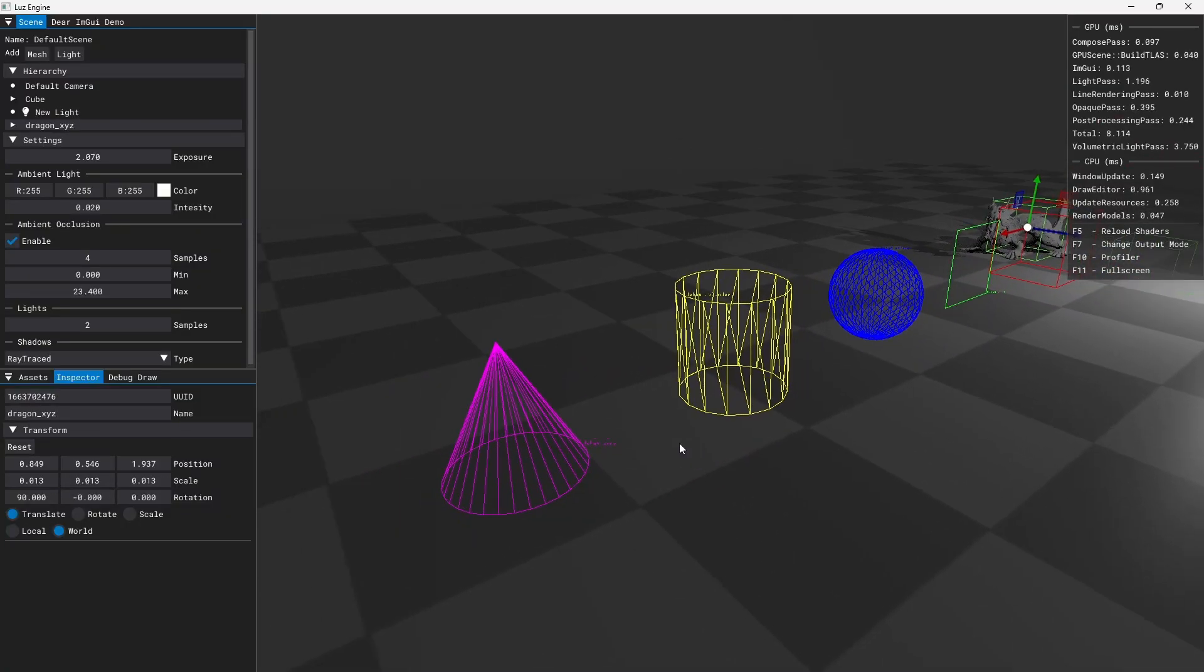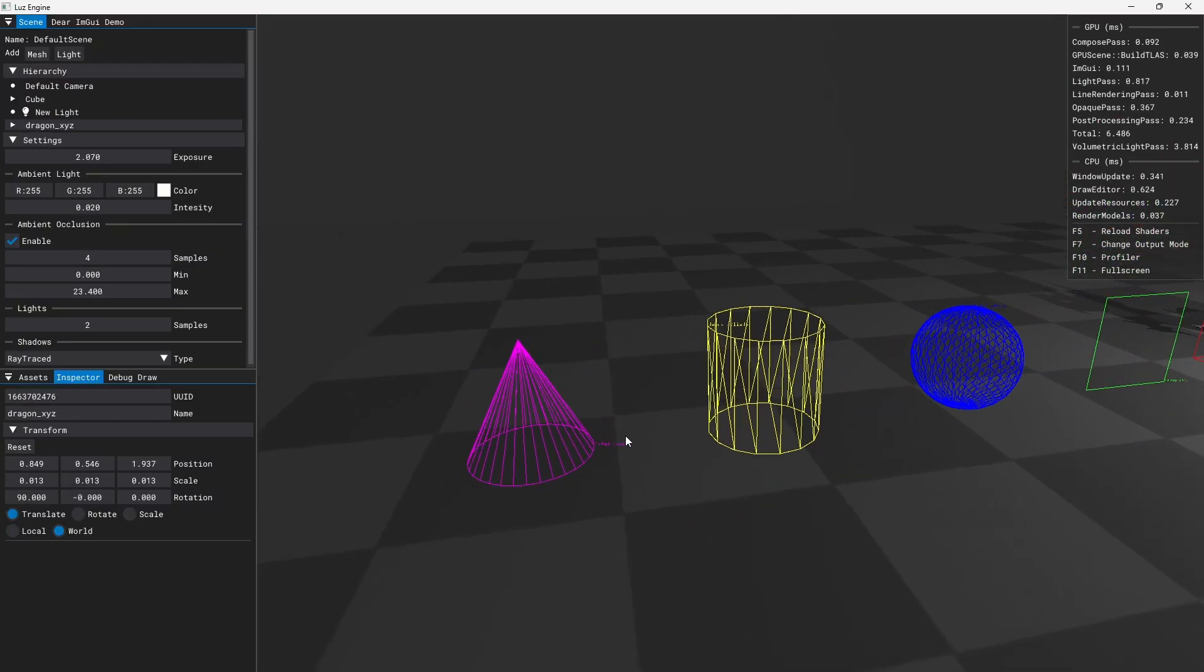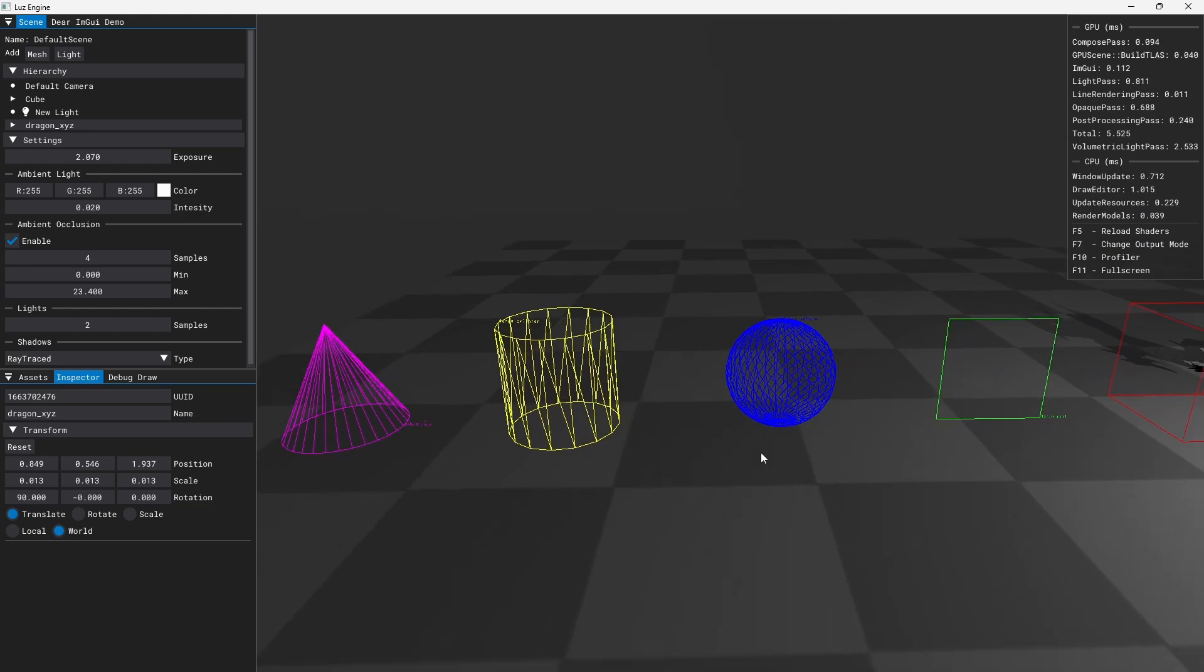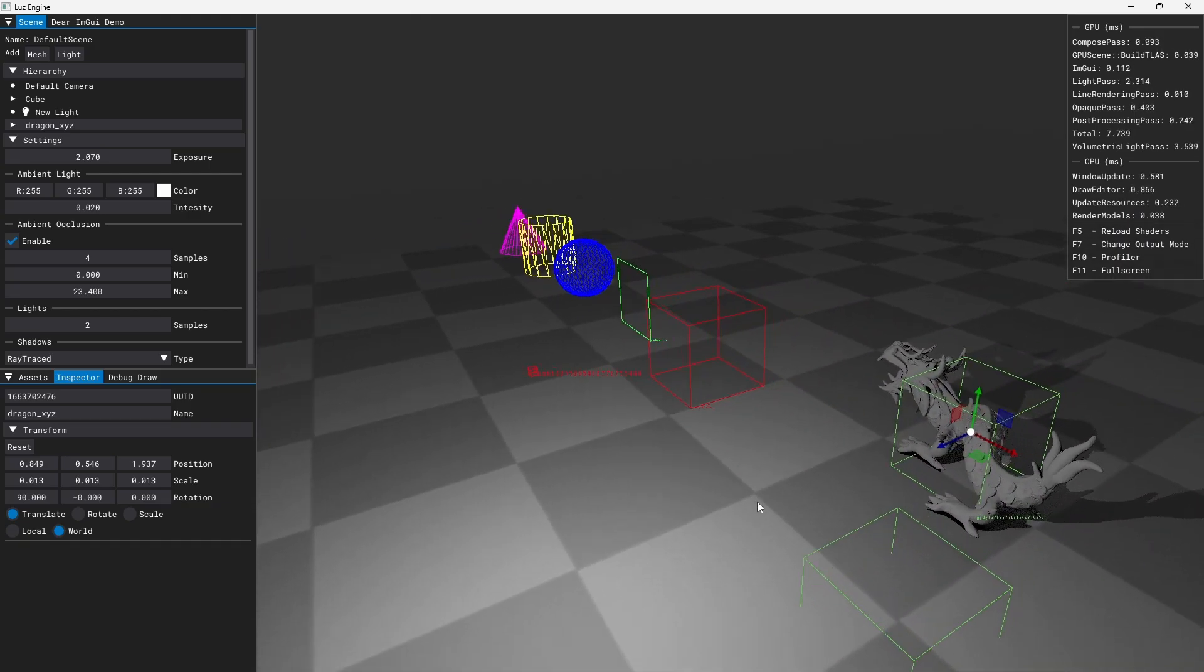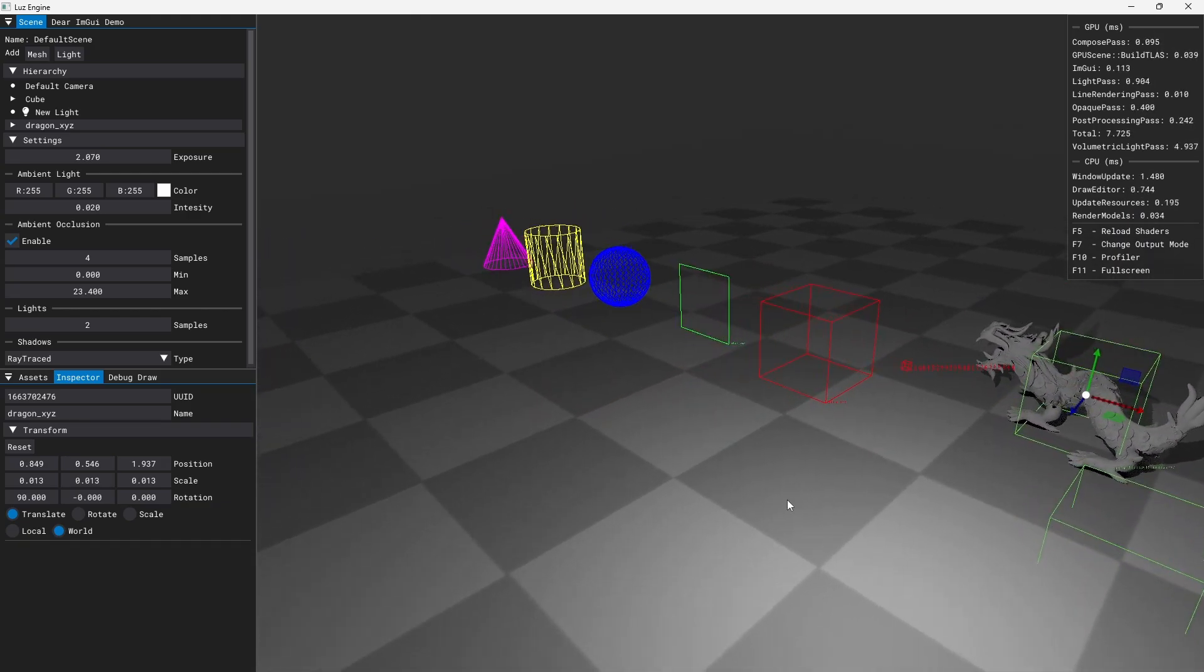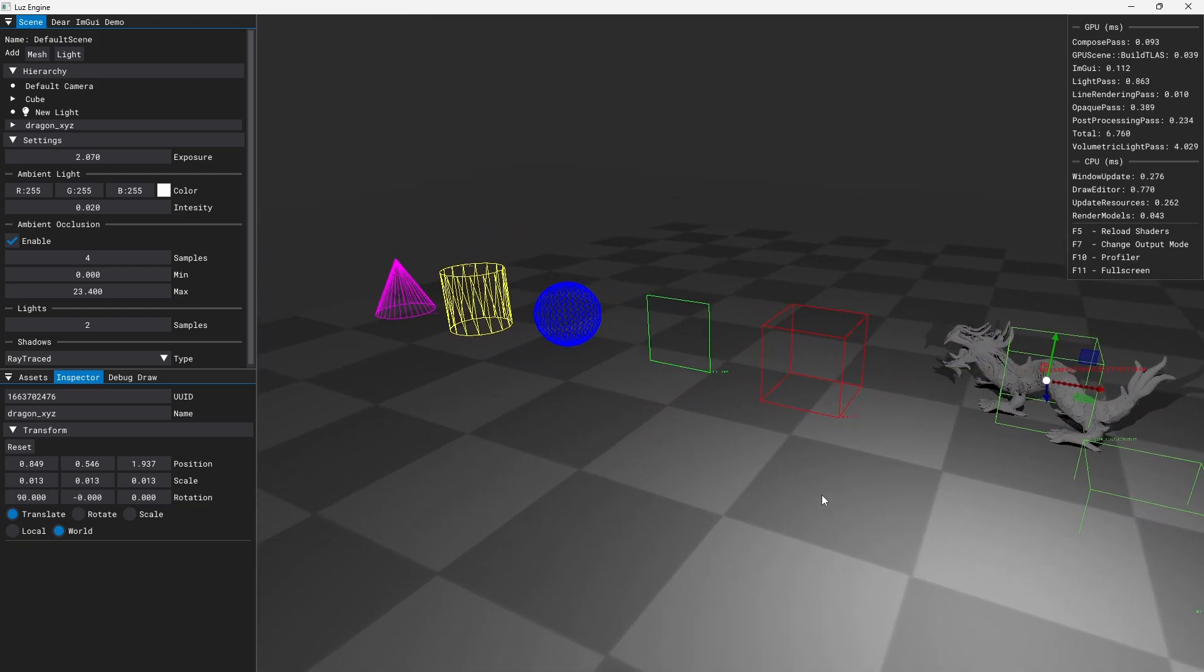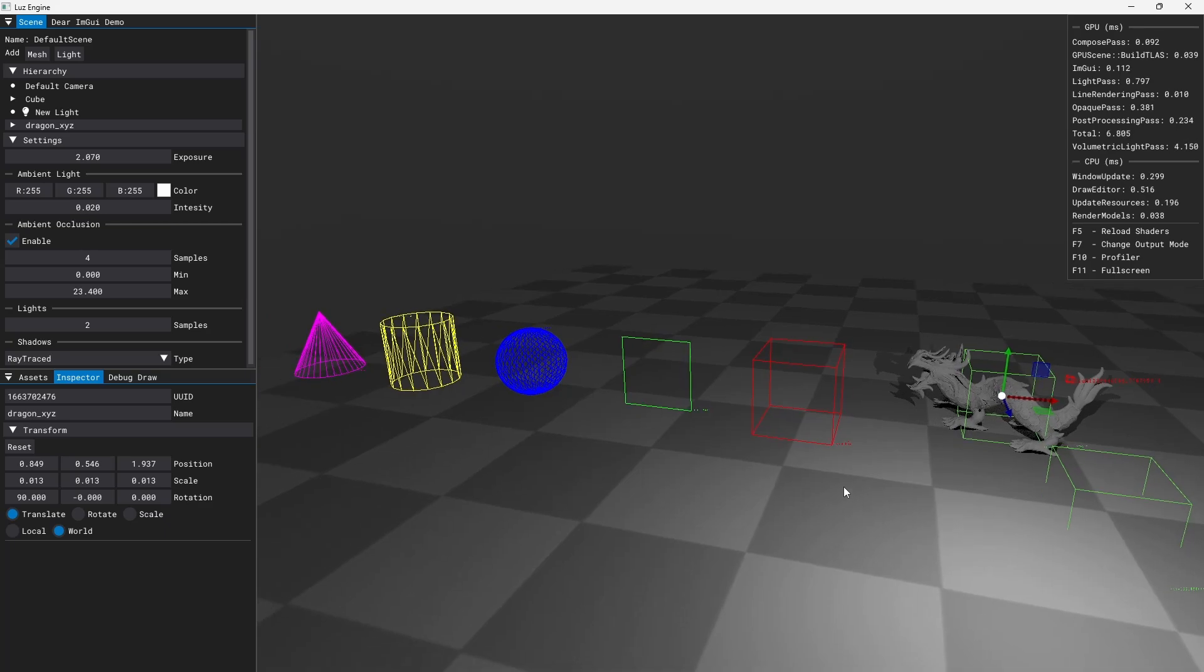So for now I have cones, cylinders, spheres, rectangles and boxes. But I can very easily add more primitives.